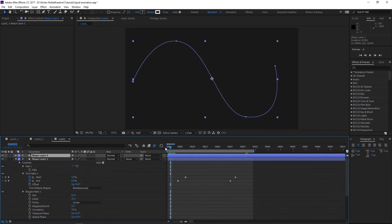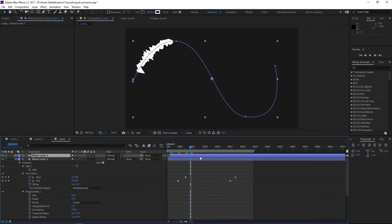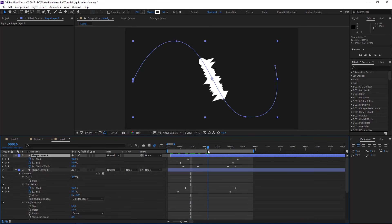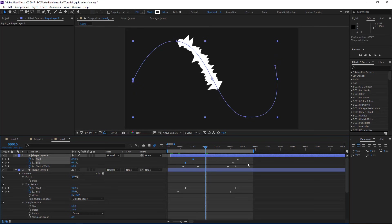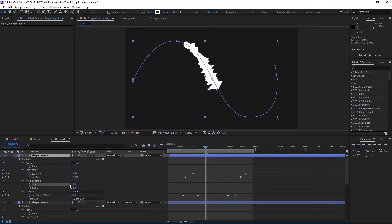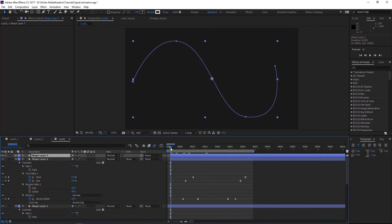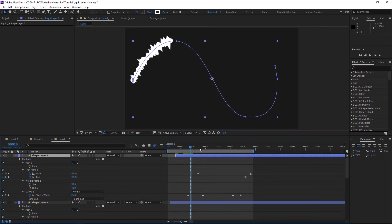Then duplicate this shape layer and offset it by one frame. To create variation, we are going to change the keyframes — the start and the end — maybe ease them, just to create variation. That's the point of it. Change the size and details, then duplicate one more time, offset one or two frames, and do the same thing to add variation.